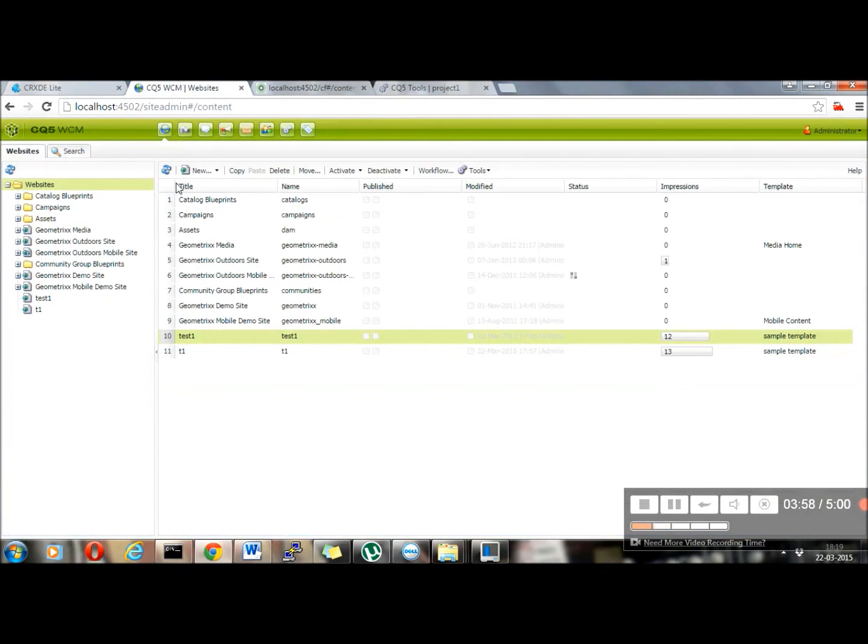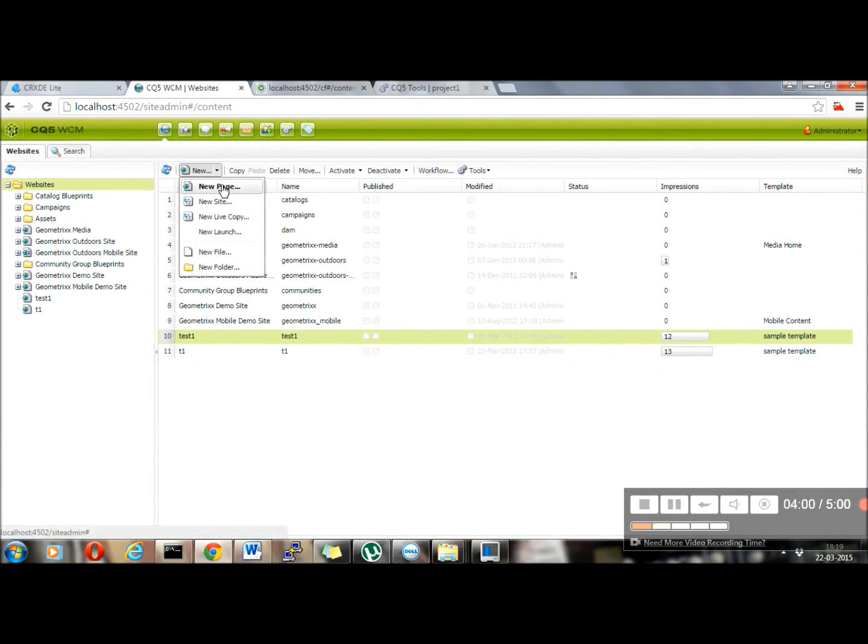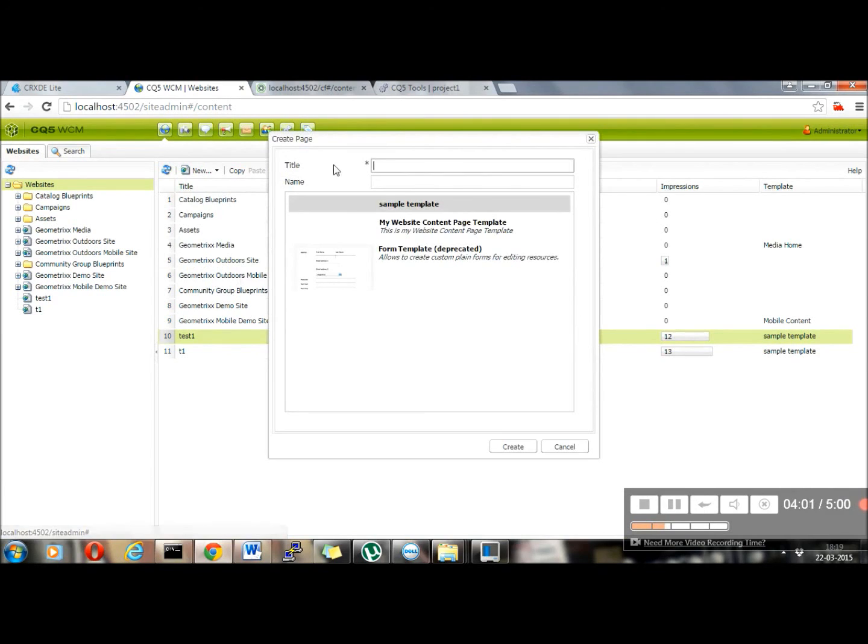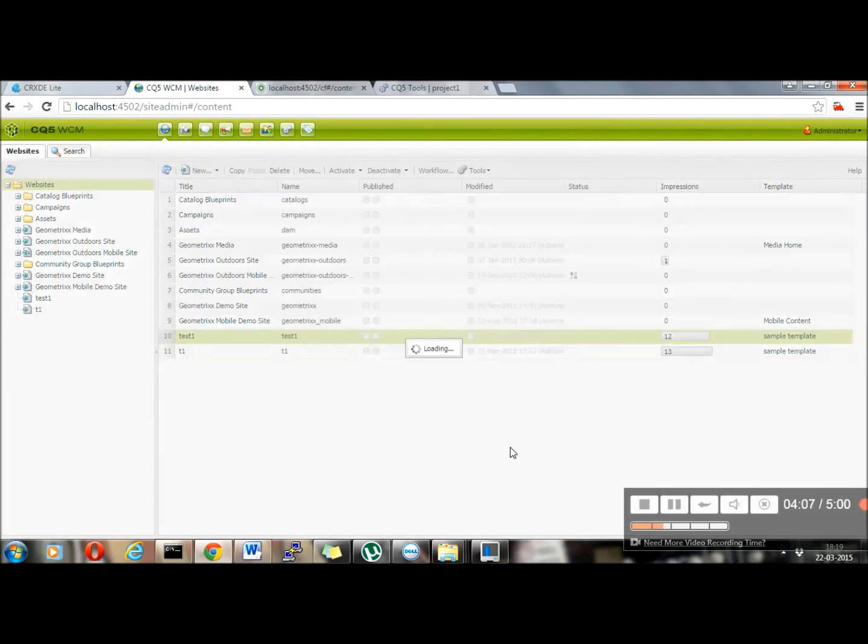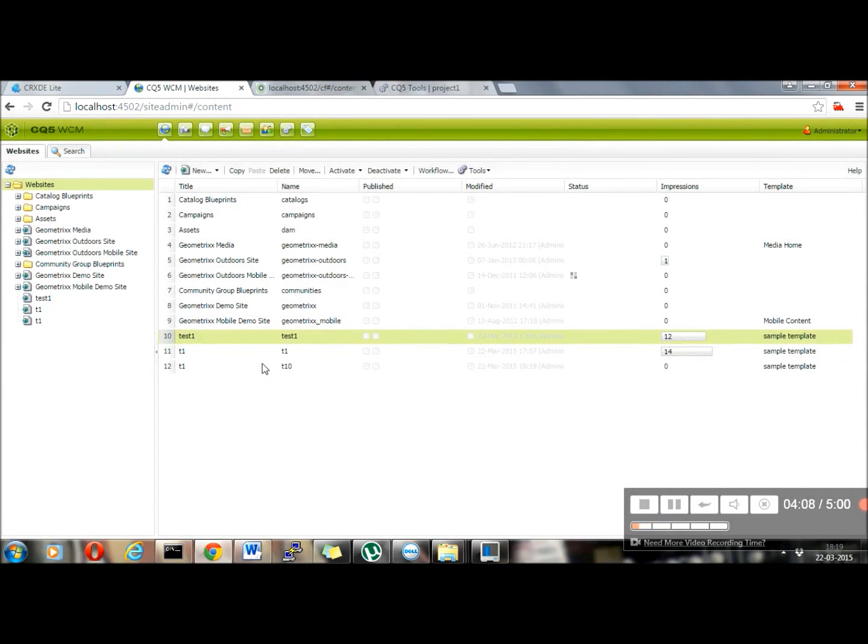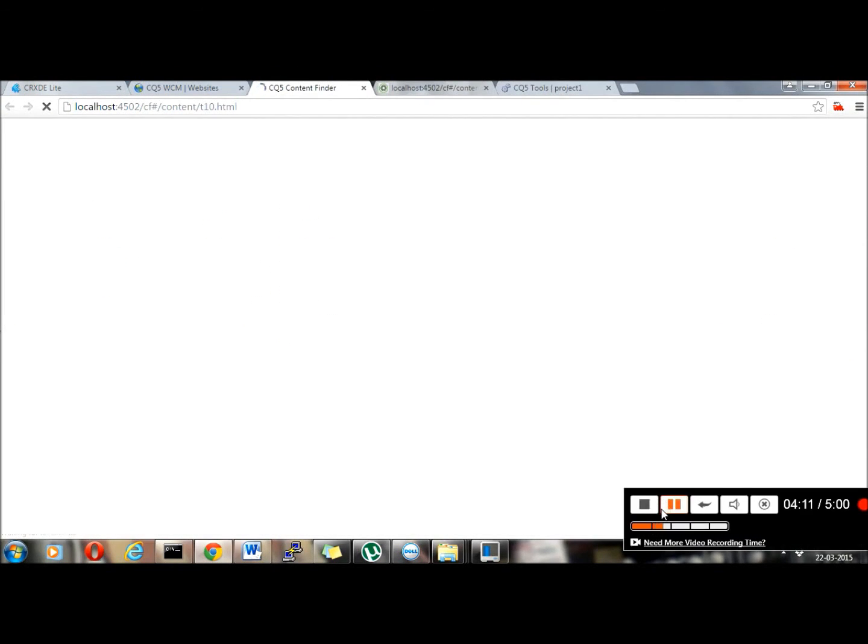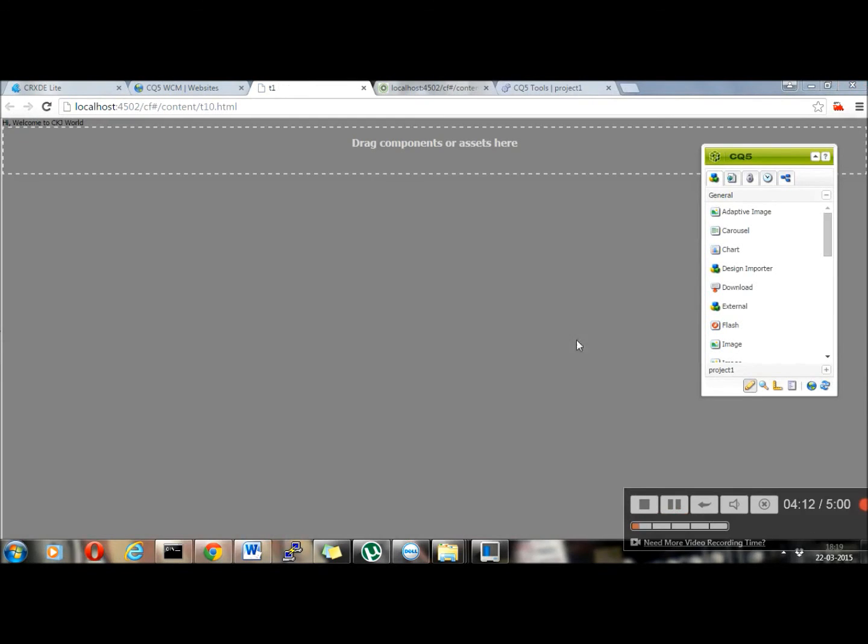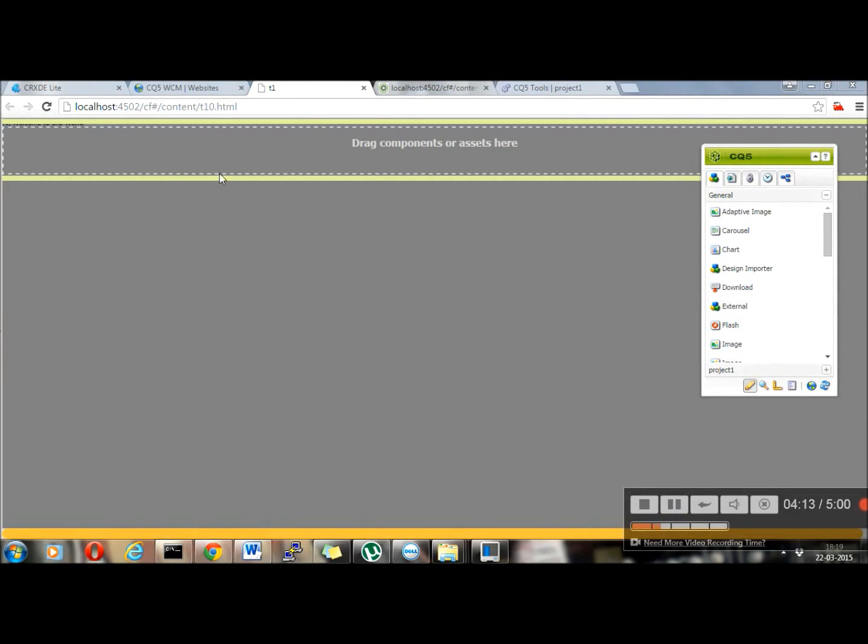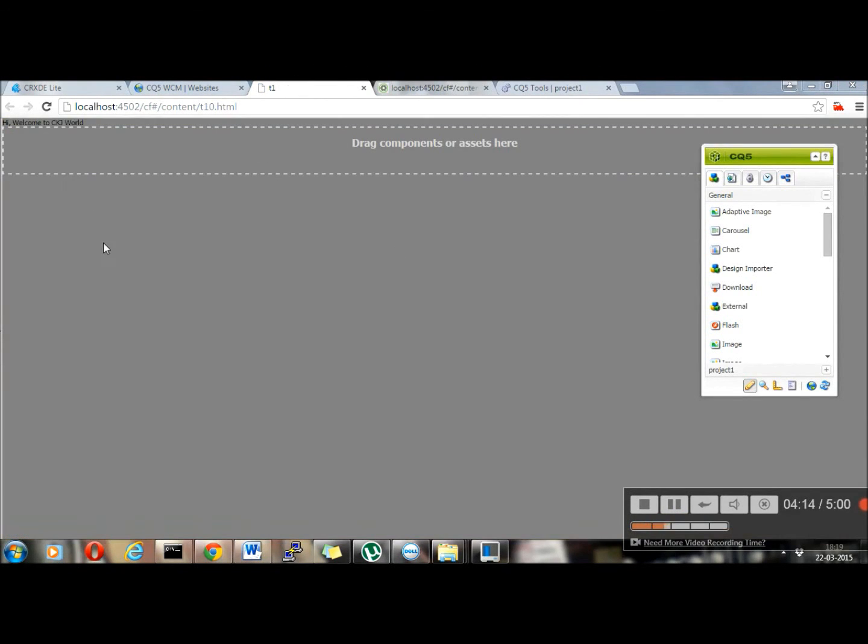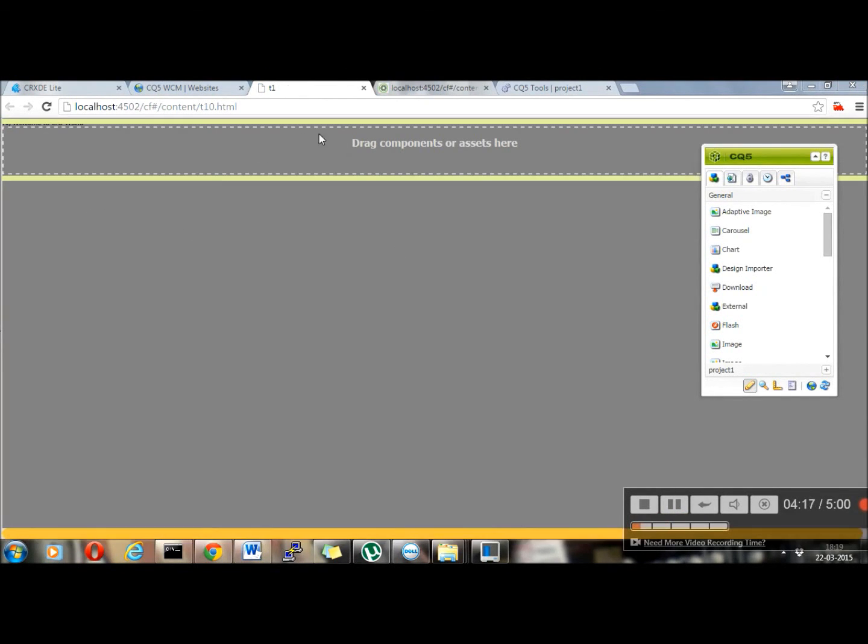Create a new page, since the old page won't have the changes of the template. So I will create a new page using sample template. Let me create this one. Go back to the page. Okay, so now you can see the page style has changed. It's having the parsys.